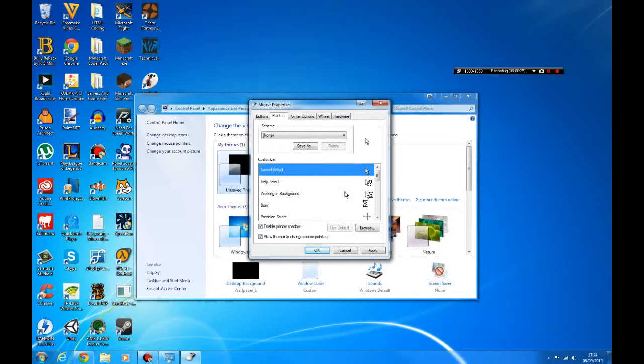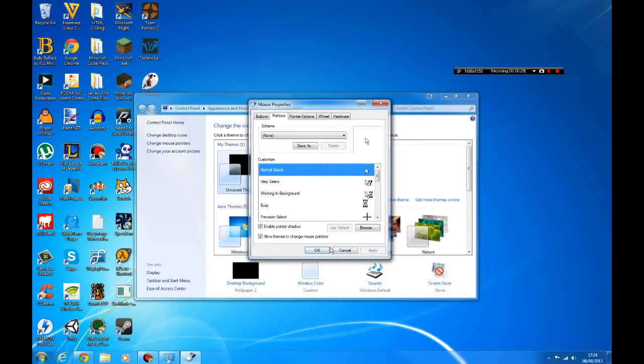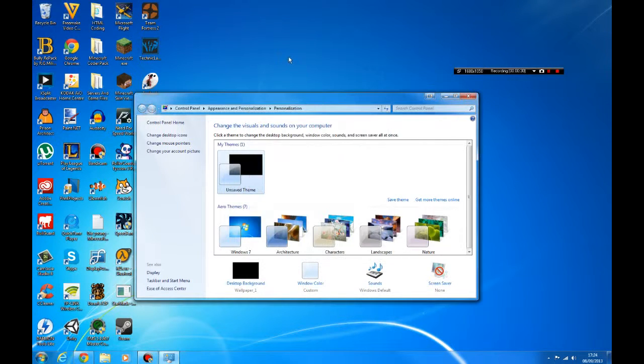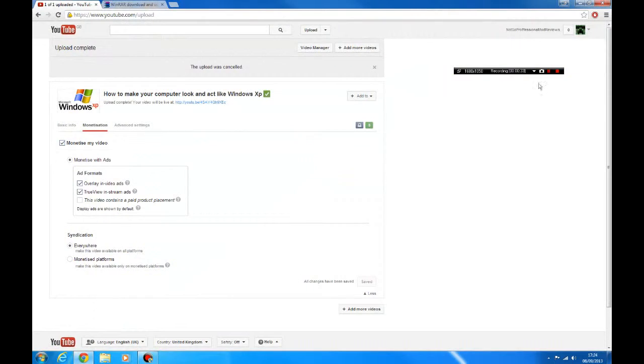Then click apply and then you've got the nice Windows XP mouse pointer. So yeah, bye!